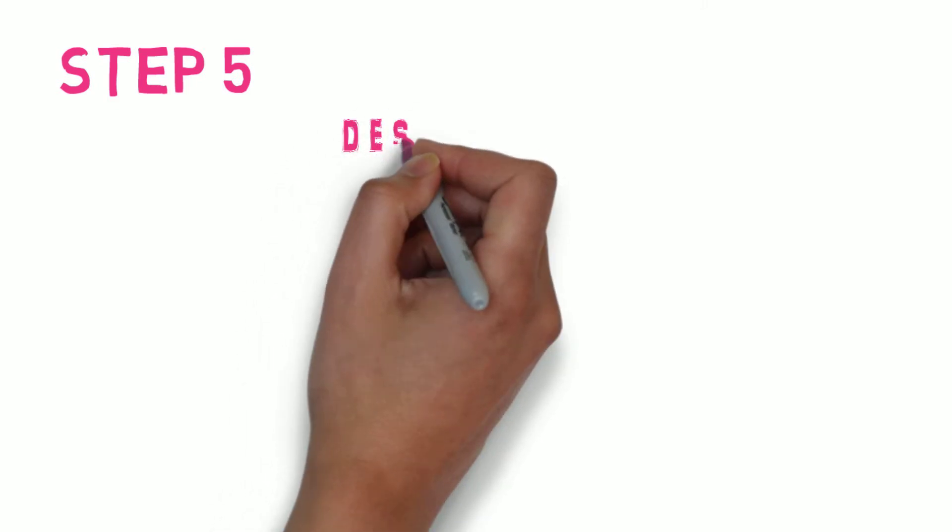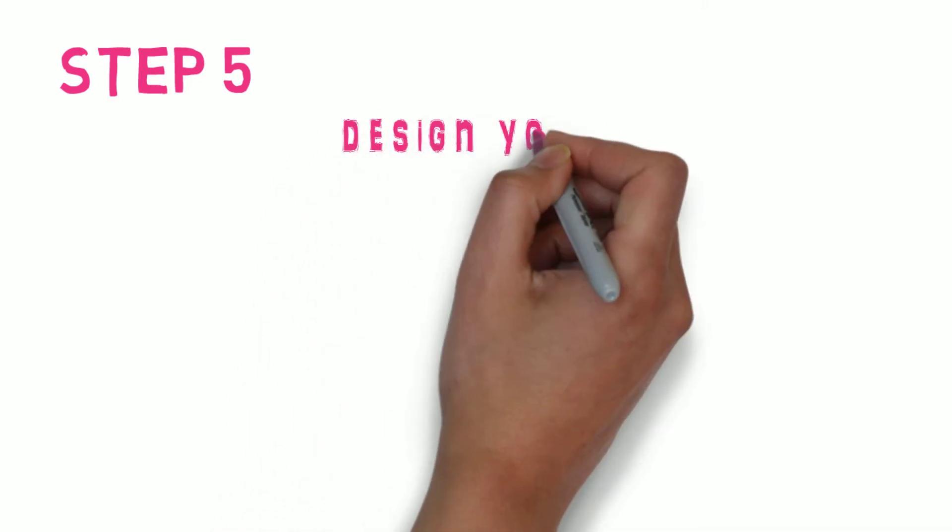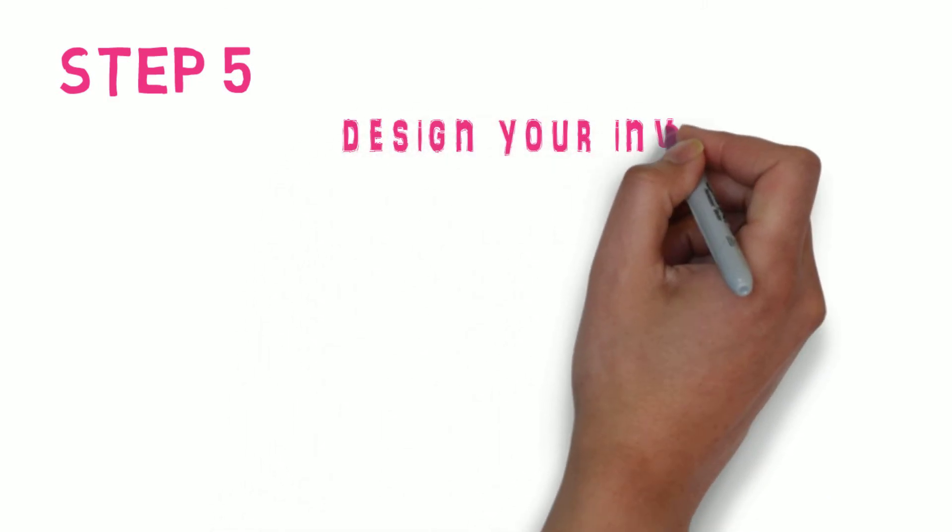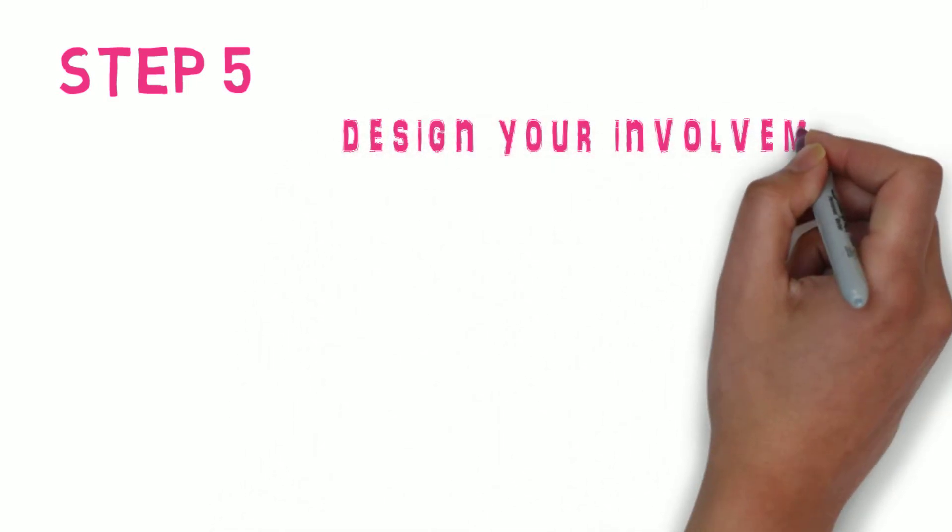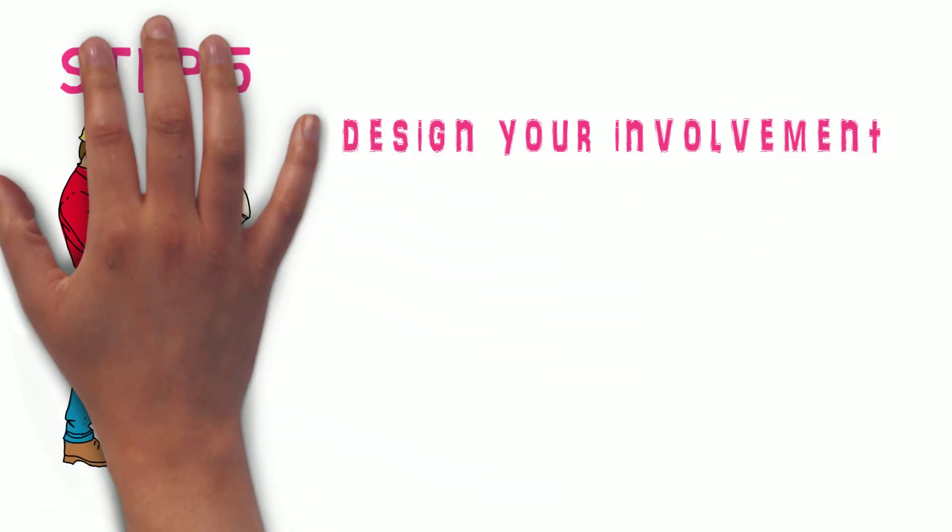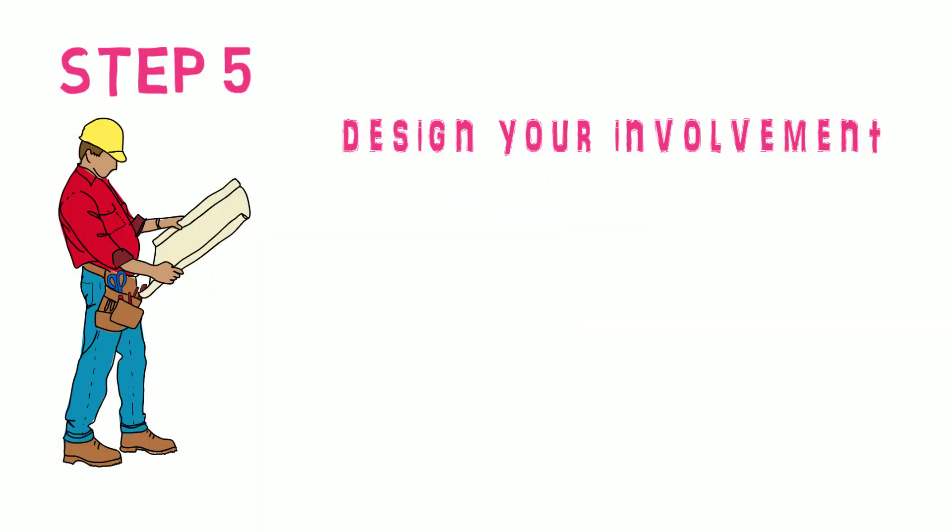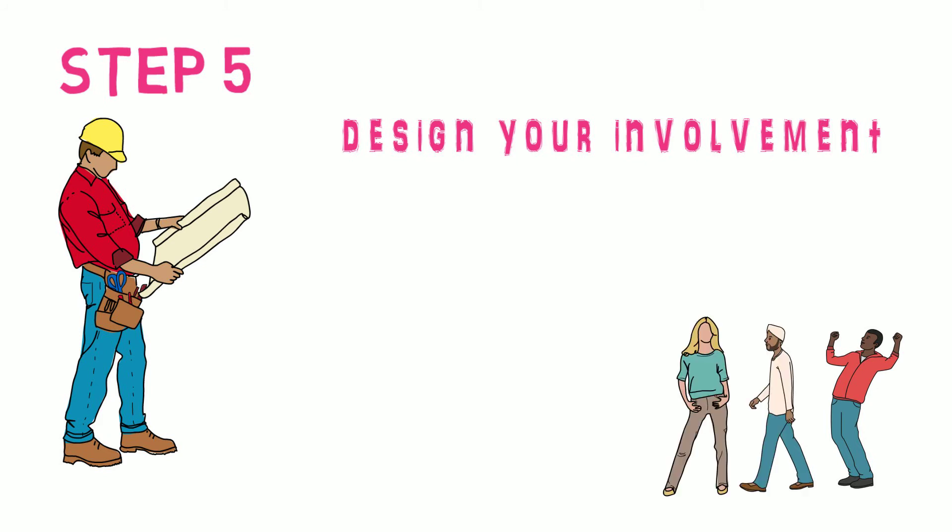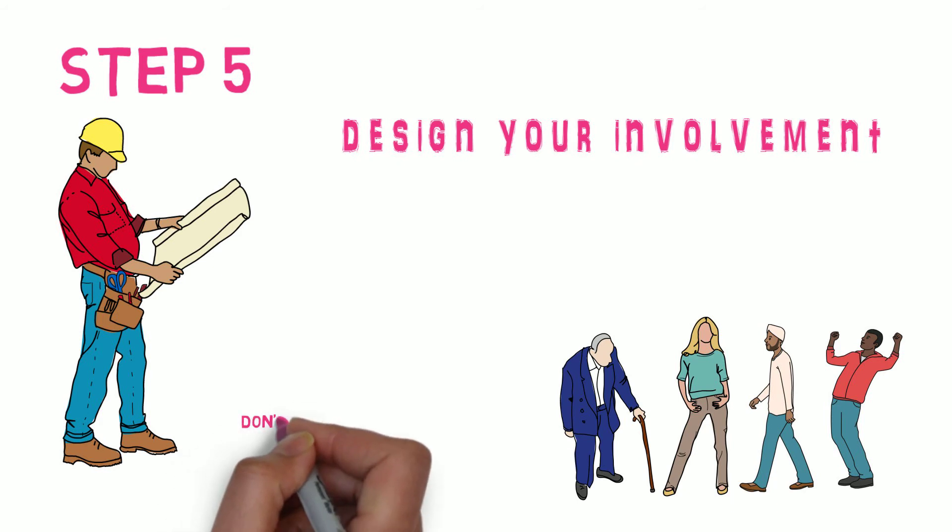Step 5. Design your involvement. Use customer insight information you already have, consult if required and work with the right involvement group for the task. A repairs group or the communications group, for example. Don't forget to consider diversity, so use a range of suitable methods.